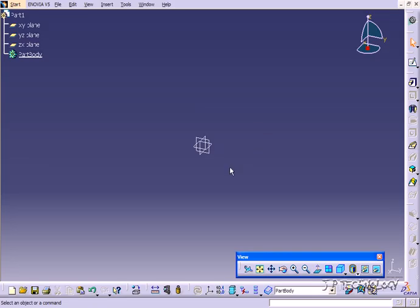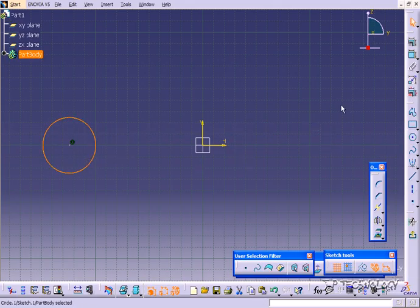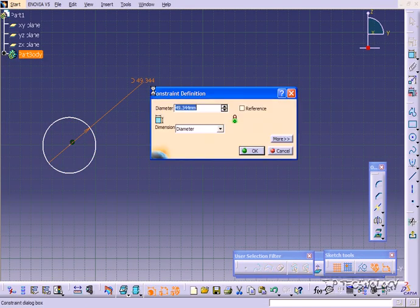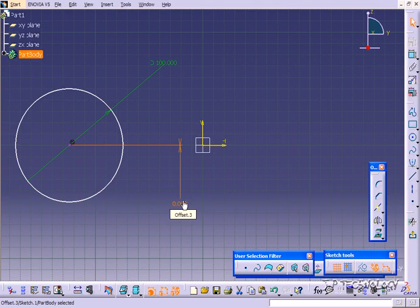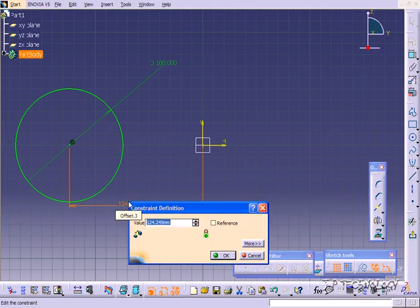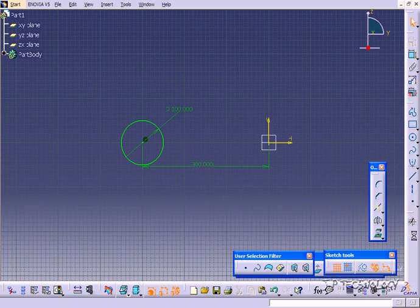We're going to set up the two different sketches that we need to create our shaft. Let's click the YZ plane and click Sketch. Let's click a circle and make a circle, and we'll dimension this to 100. And let's dimension the distance from the center point to the origin and make this 300. Then let's exit this sketch.